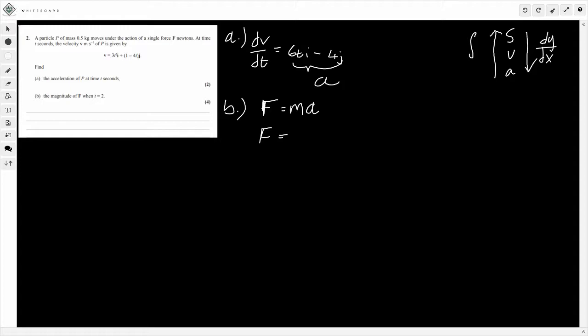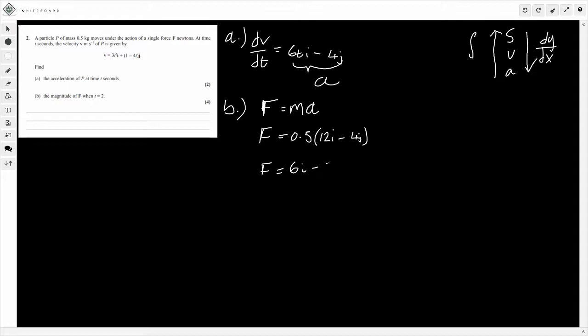So that's acceleration a. If we do 0.5 times this, when t is 2. So when we put t is 2 into this, what's that going to give us? We put 0.5 times, so when t is 2, if we put that in, that's going to be 12i, so 12i minus 4j. The j won't change. So what do we get when we perform this calculation? F is going to be equal to 6i minus 2j.